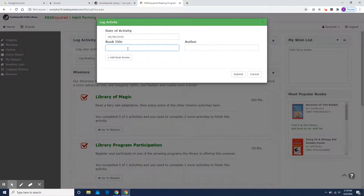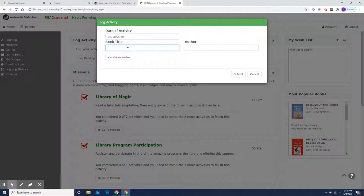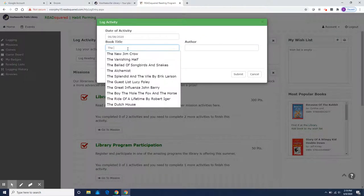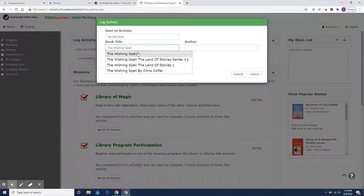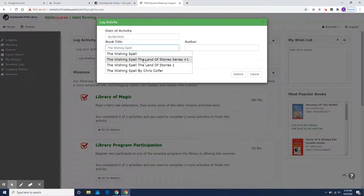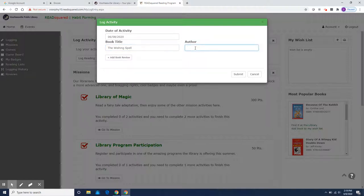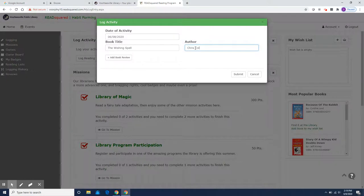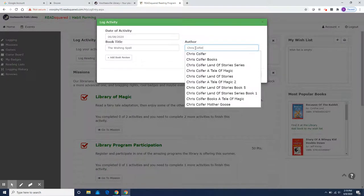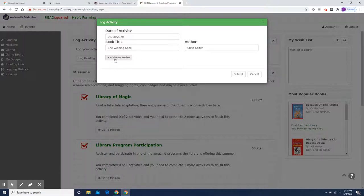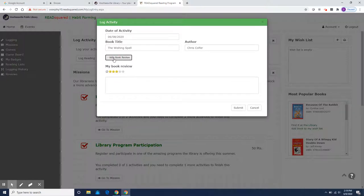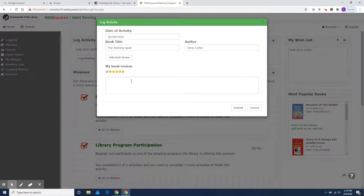And a book title that I read is the wishing spell. It's a great story for this summer. It's a great read aloud. It's a fantasy by Chris Colfer. And after you have your title and your author, you can write a short book review. You can give the book stars. This is a five star book. I highly recommend it.